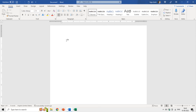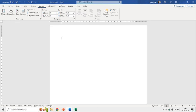Before we begin, you must always adjust the page settings first before you start working inside a document. You can do that by going to the Layout tab, and from here you must adjust these three settings: Margins, Orientation, and Size.